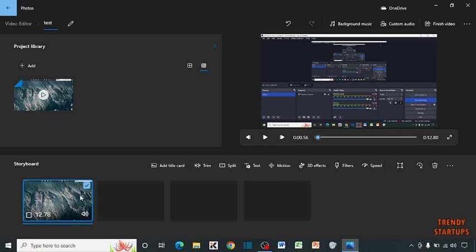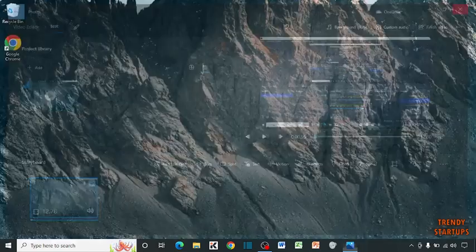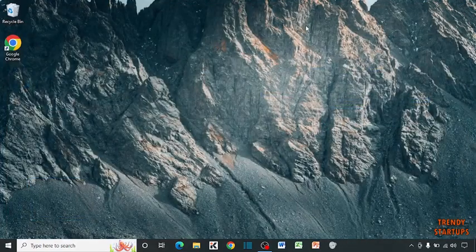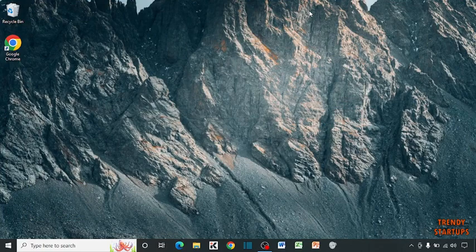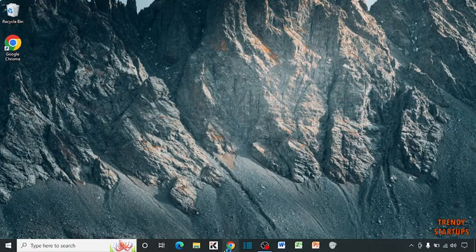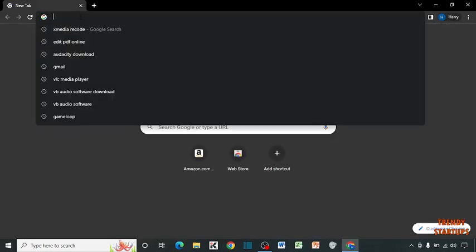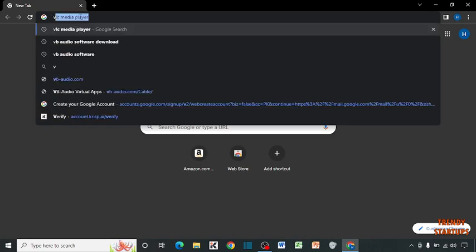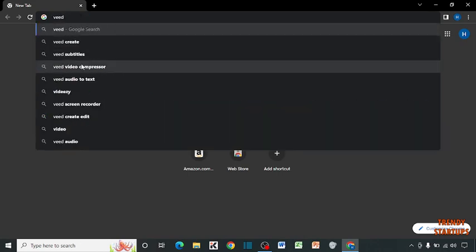So let's begin with our next method. For the next method simply open your Chrome browser and type here, Veed video compressor.